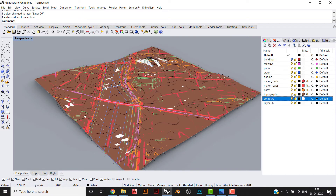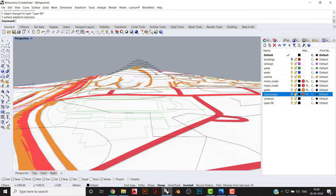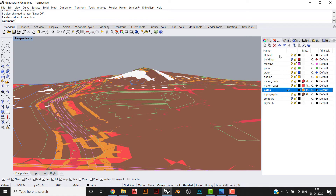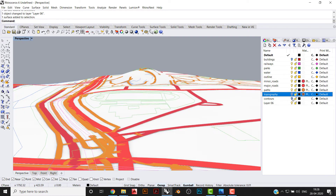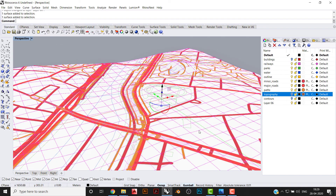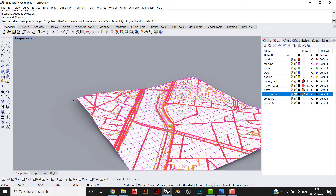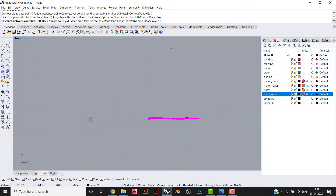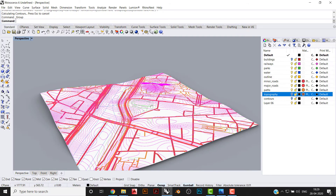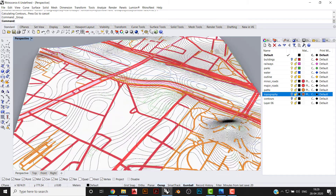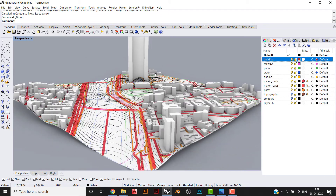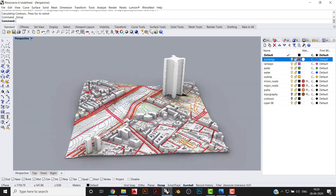You can turn on contours — or if you want specific contours, create them from the surface using the Contour command. Setting one meter intervals gives you very nice looking contours. You can then turn on buildings and take a render of the complete scene.